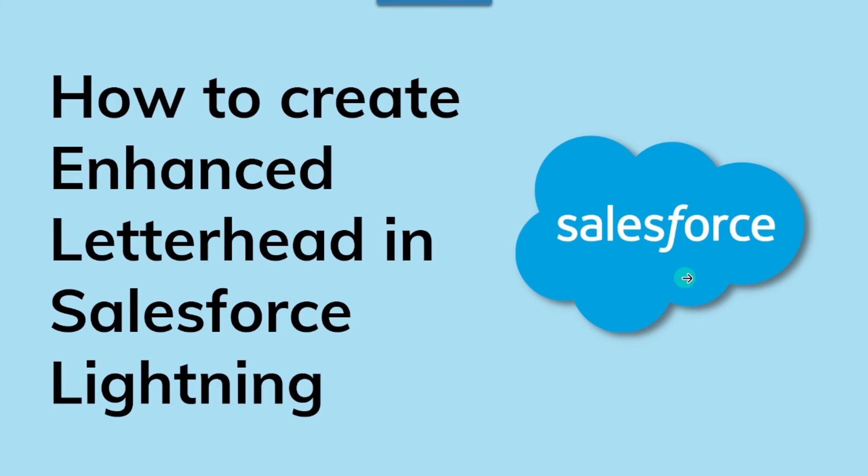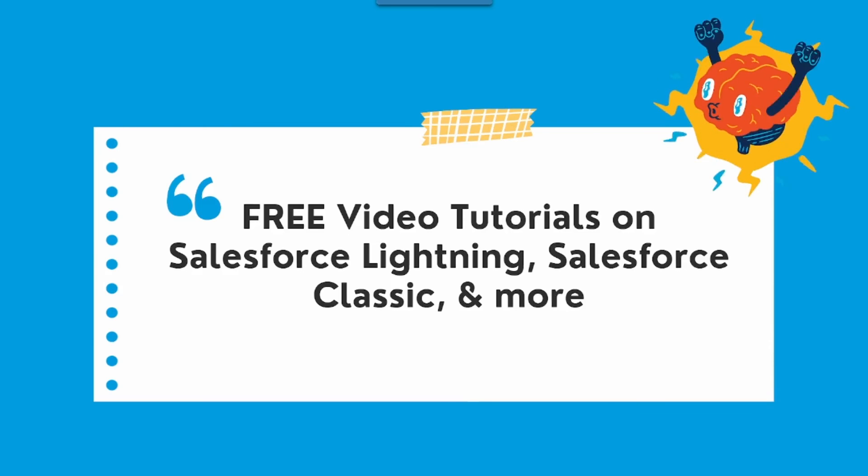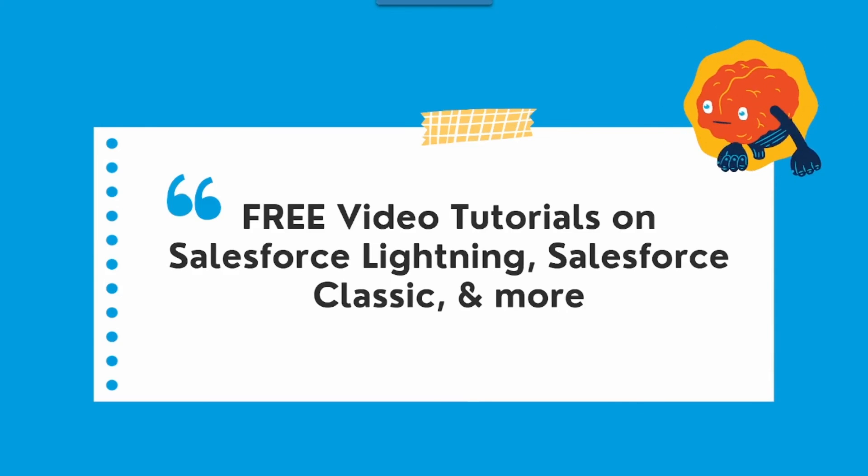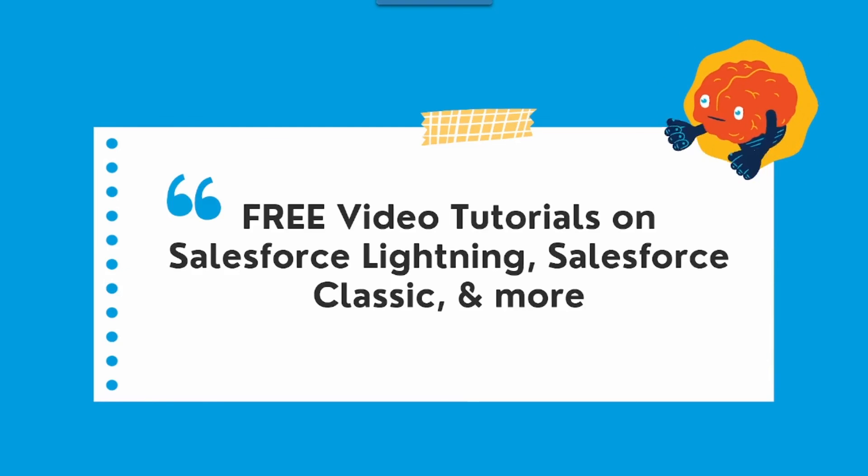So with this, we have successfully created an enhanced letterhead in Salesforce Lightning edition. And with this we have come to the end of this tutorial session where we created an enhanced letterhead in Salesforce Lightning.